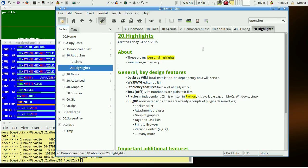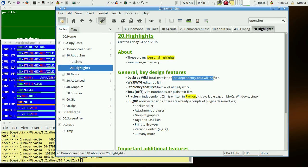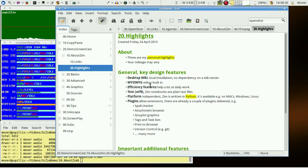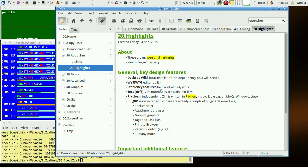Let's talk about highlights of ZIM from my personal view. We have no dependency on a wiki server. We have a very local installation. The editor is WYSIWYG built-in and we have a lot of efficiency features which help a lot at daily work.